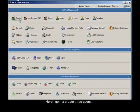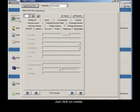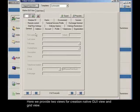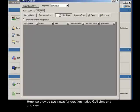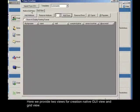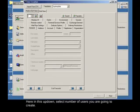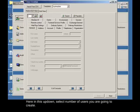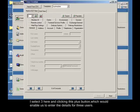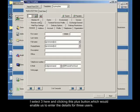Here I'm going to create three users. Just click on create. Here we provide two views for creation, native GUI view and grid view. I just click on the native GUI view tab. Here in this up down, select number of users you are going to create. I select three here and clicking this plus button, which would enable us to enter the details for three users.